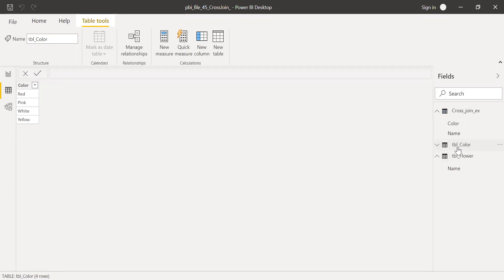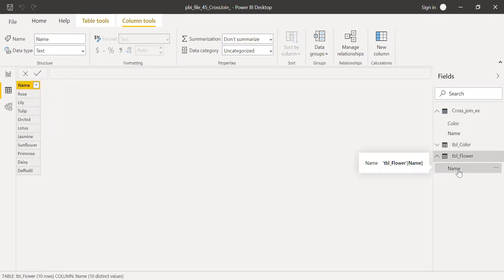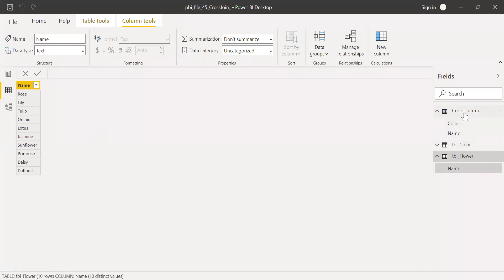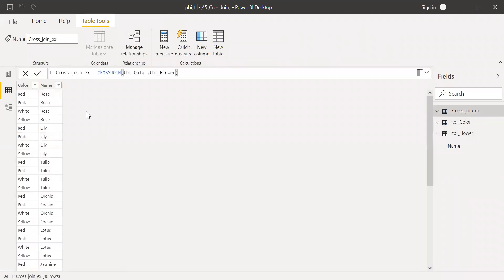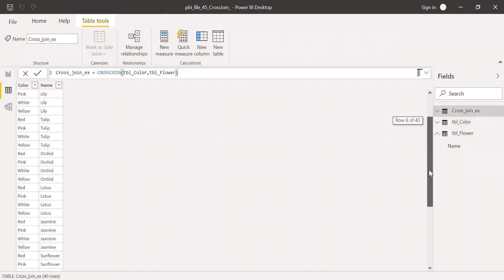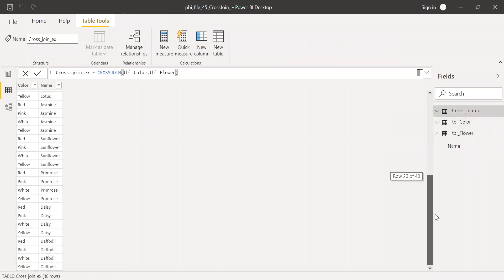So the color I have four colors and the flower I have 10 flowers, 10 into 4, 40. So I will have 40 rows here as you can see, 40 rows. This is how the cross join function works.